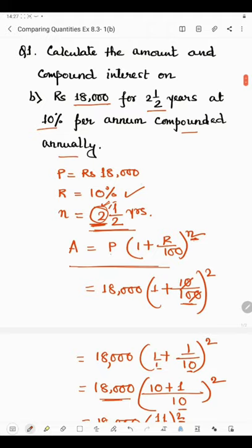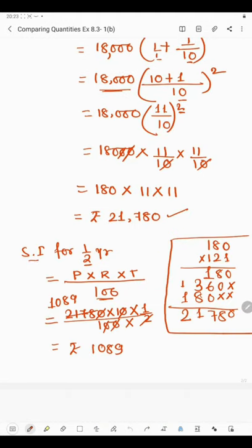In the denominator we have 100 multiplied by 2. Cancelling the zeros, we get: 2 × 1 = 2, 2 × 8 = 16, 2 × 9 = 18 — so simple interest is rupees 1,089. We used simple interest here because SI and CI are the same for the first year, so we can find the half year's interest using SI. This is the interest for the half year.